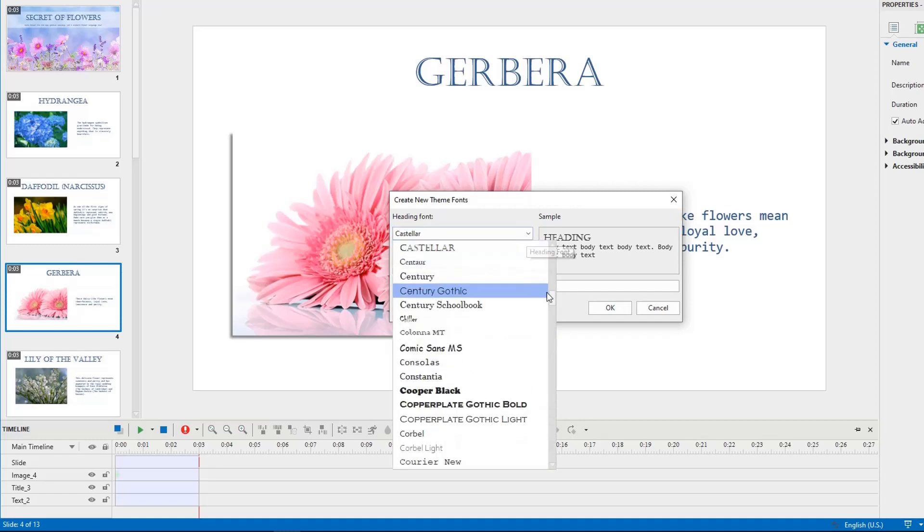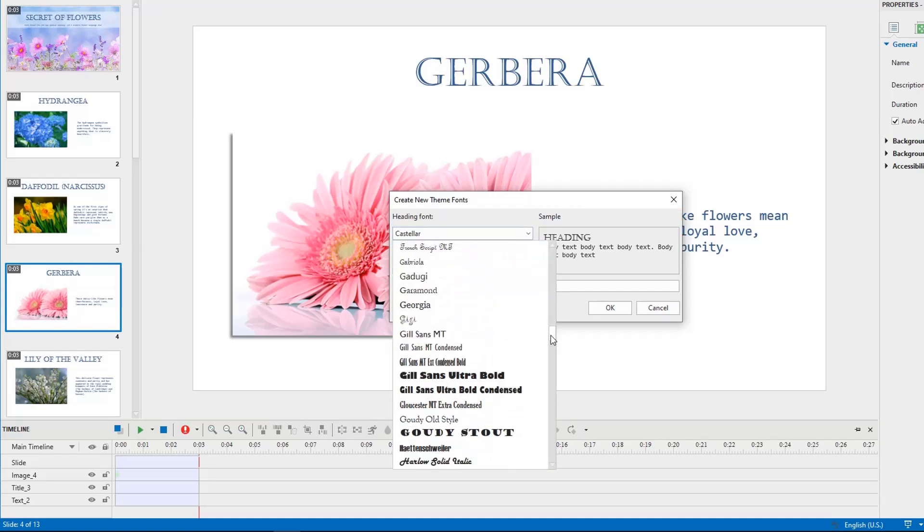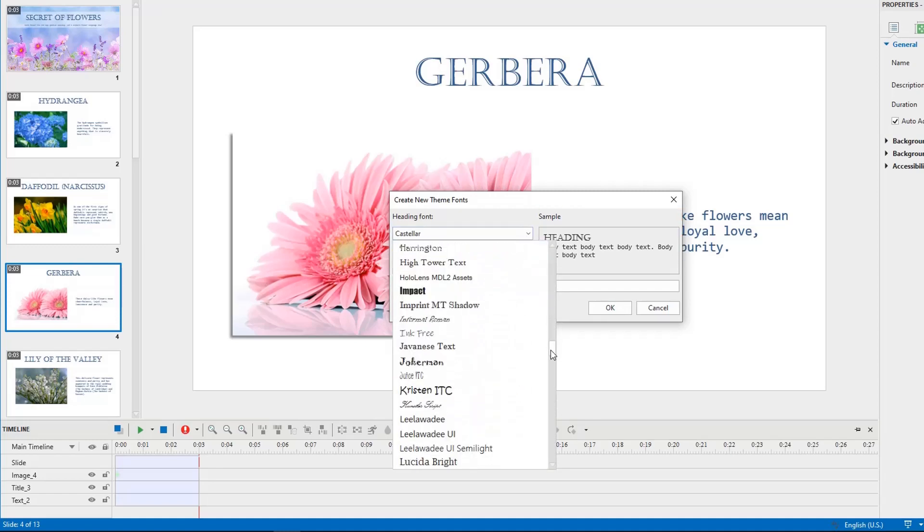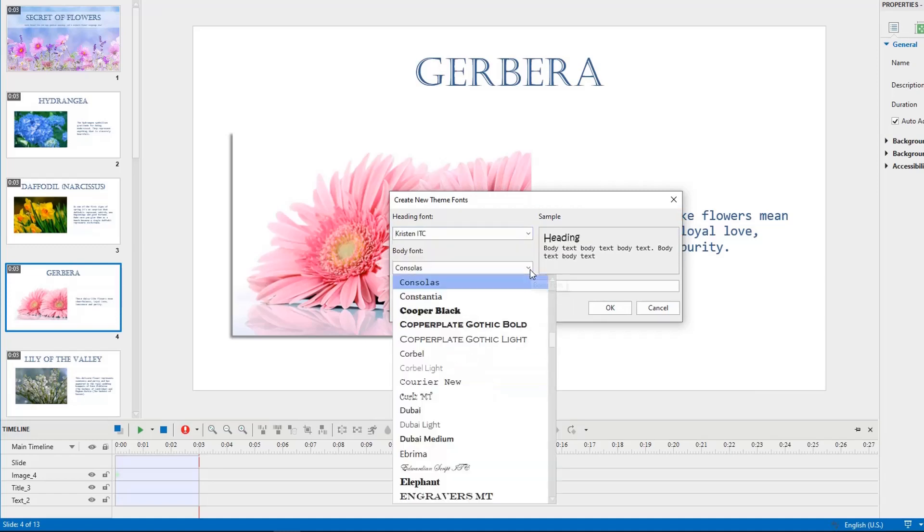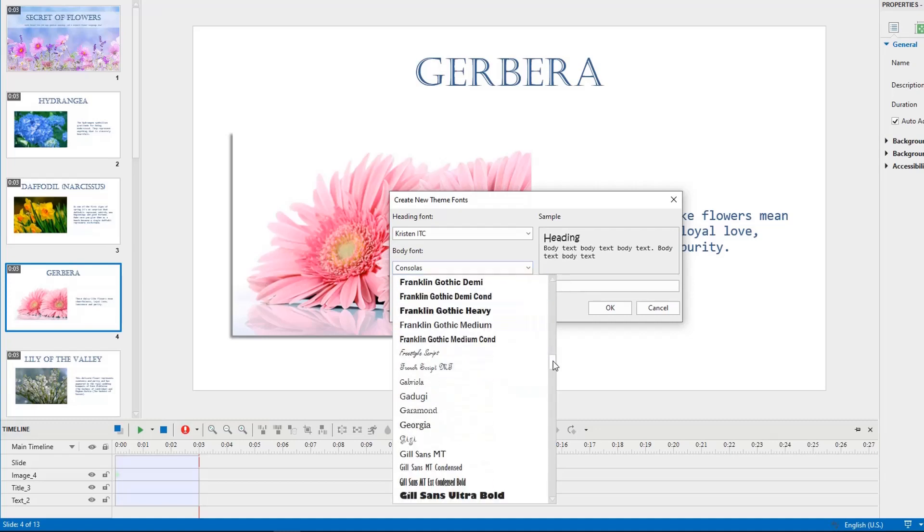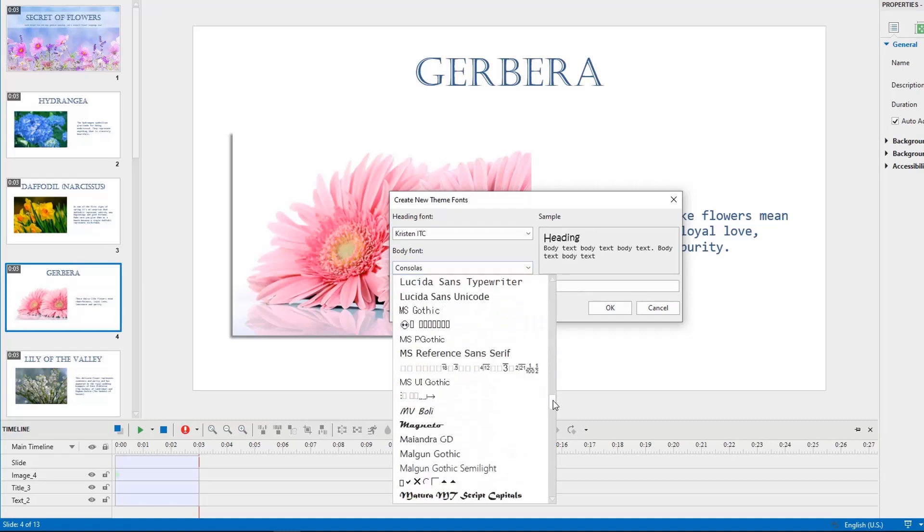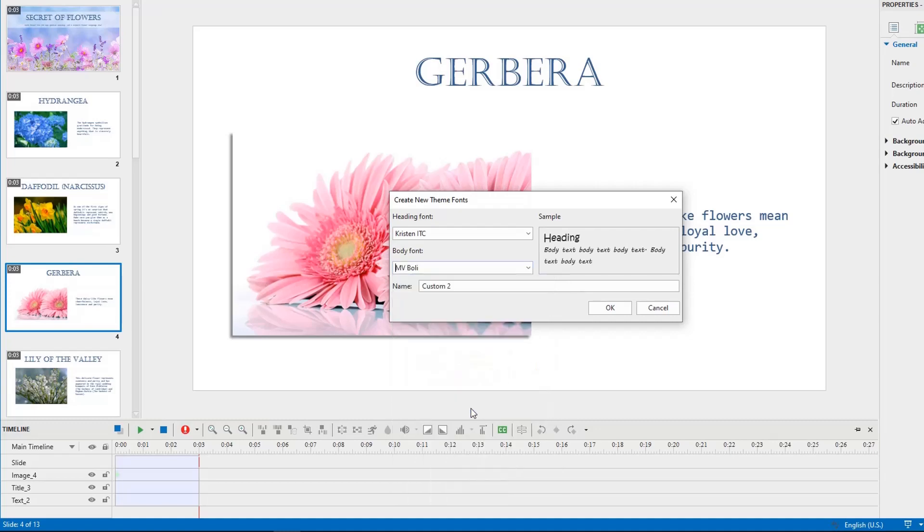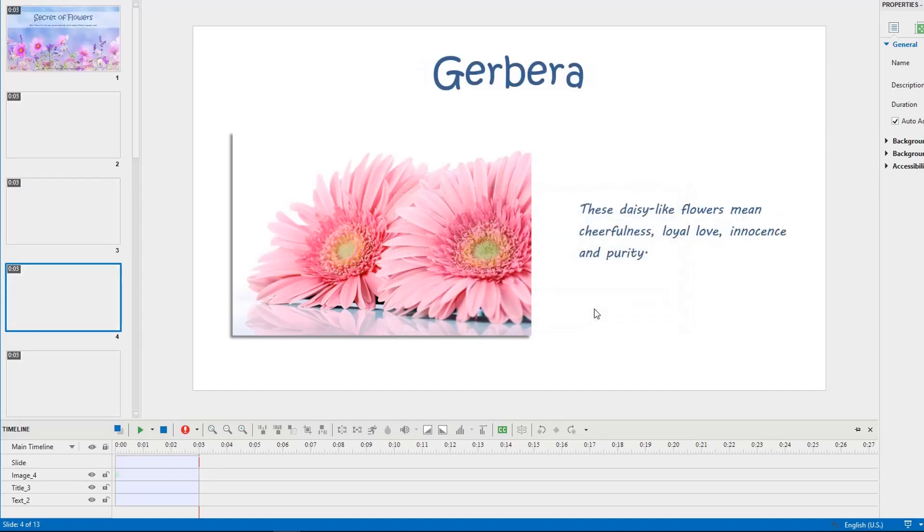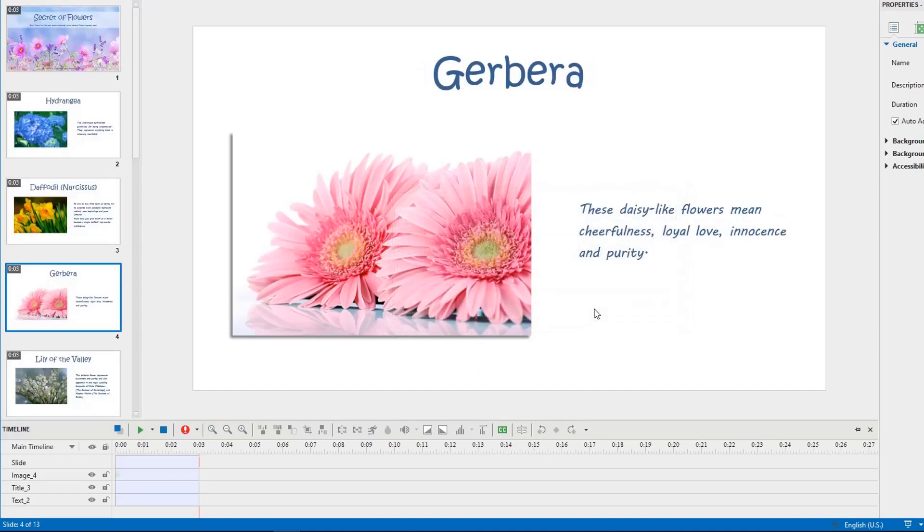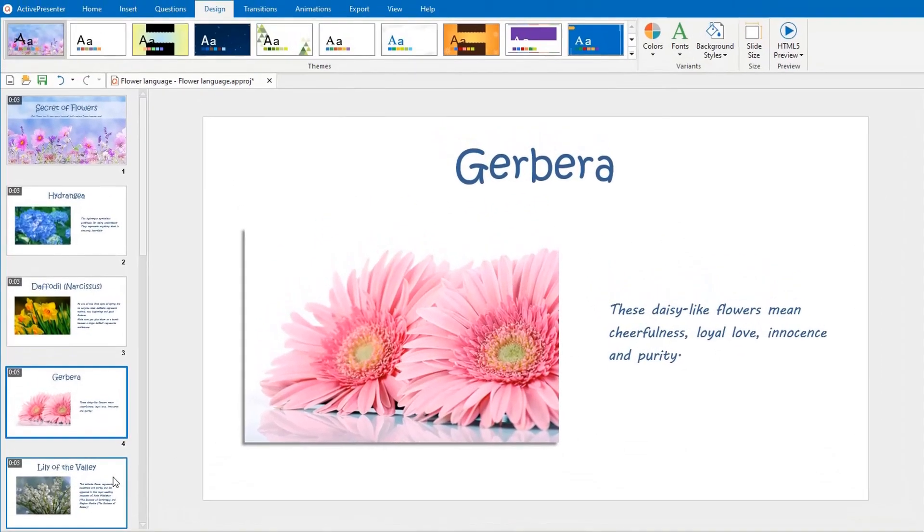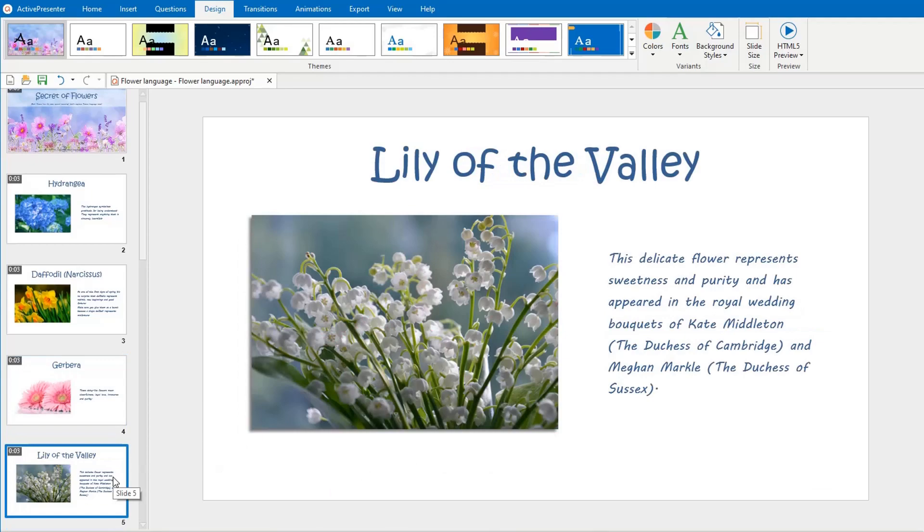Now, select another HeadingFont and BodyFont. Enter a new name if you want. Then click OK to finish. This set of new custom ThemeFonts will be available in any ActivePresenter project you build.